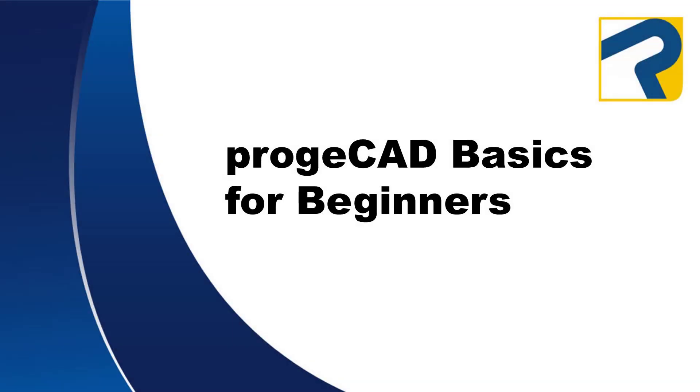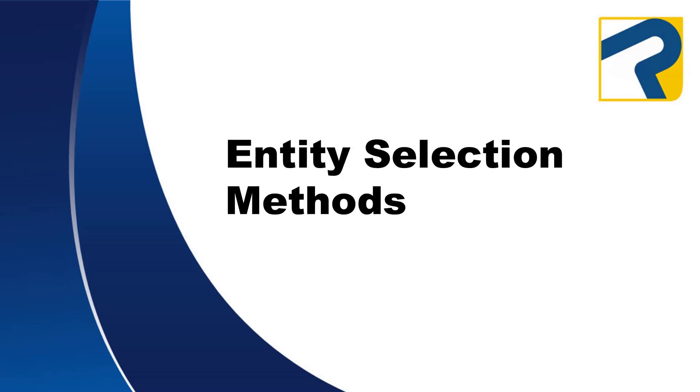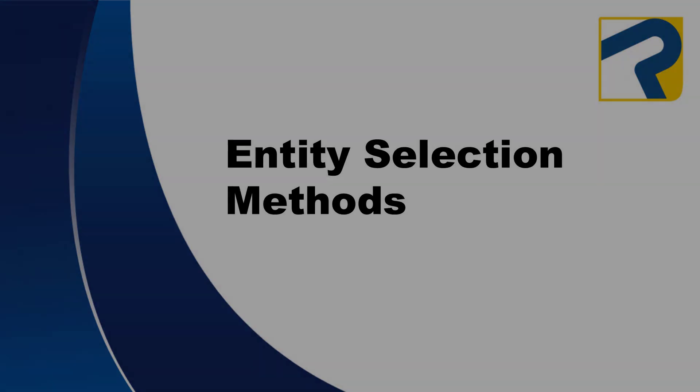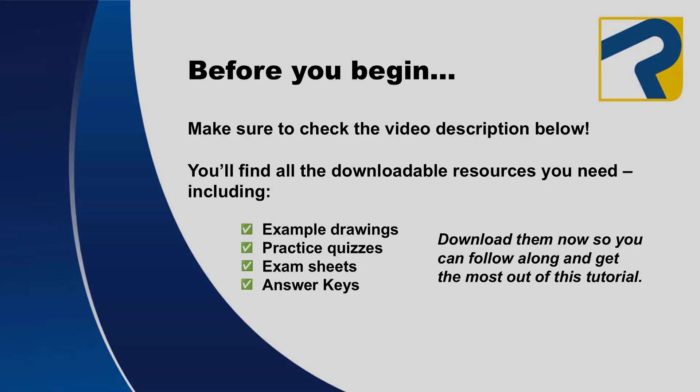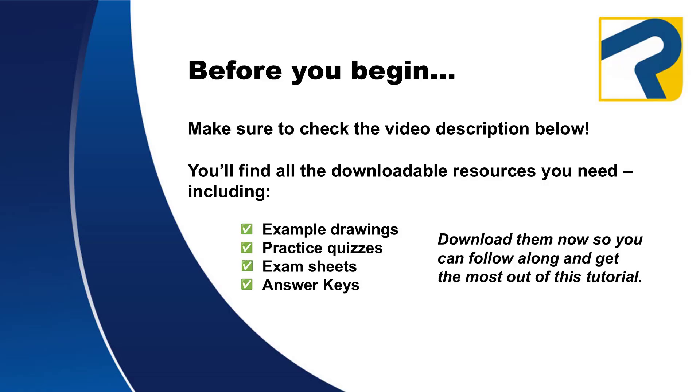Welcome to Projacad Basics for Beginners. This is Entity Selection Methods. To find links to any downloadable resources available for this video, make sure to check the description box below.